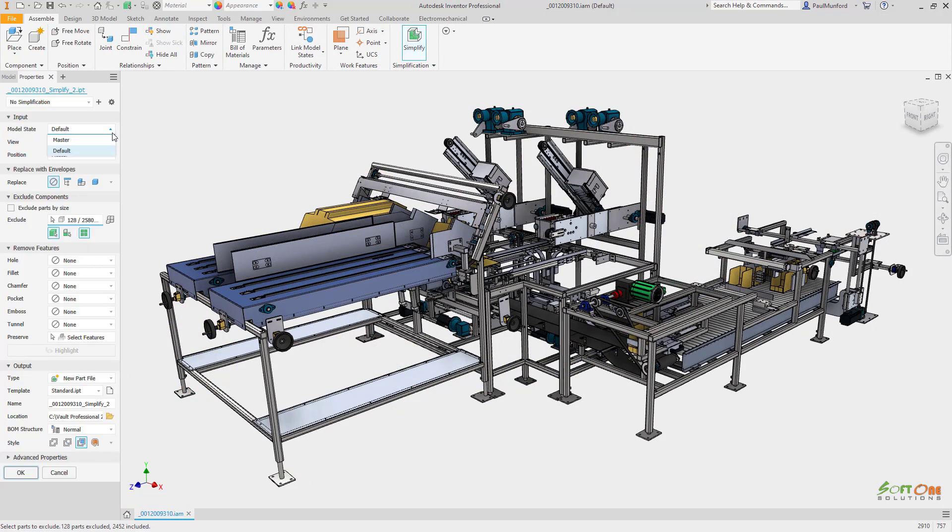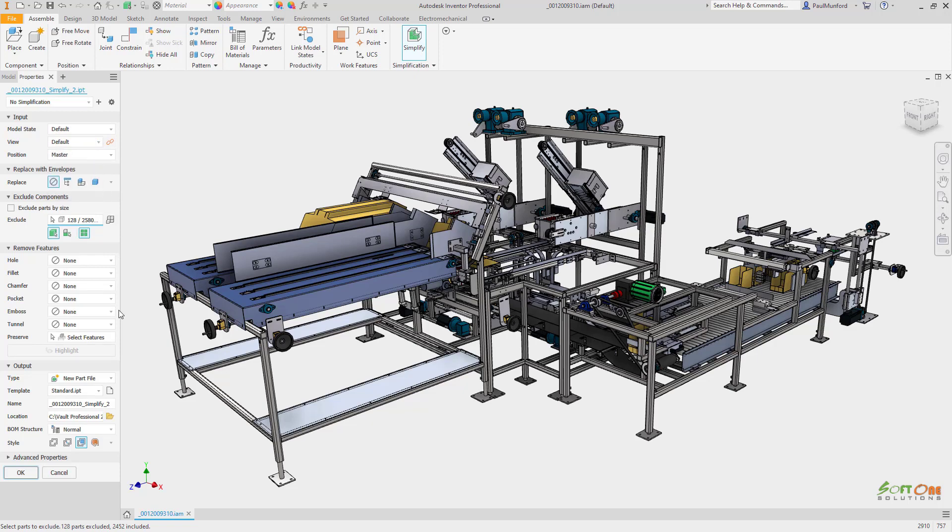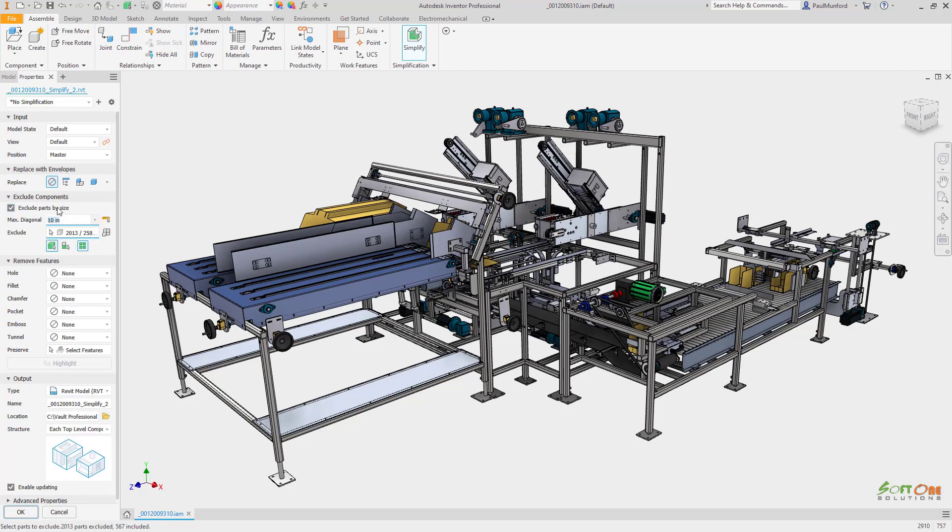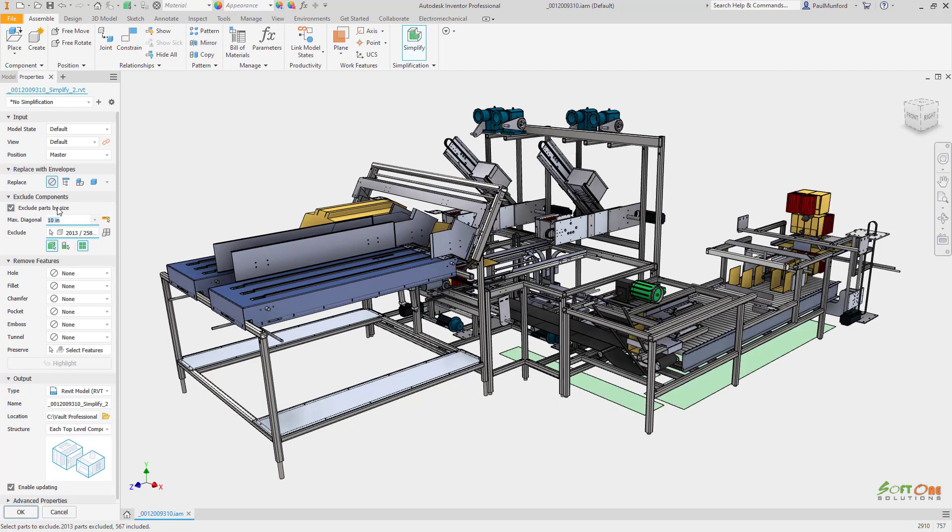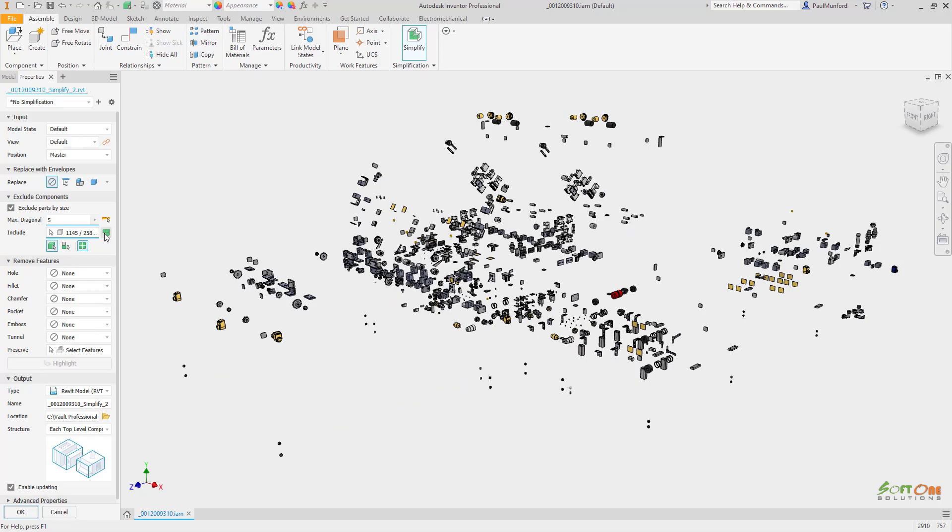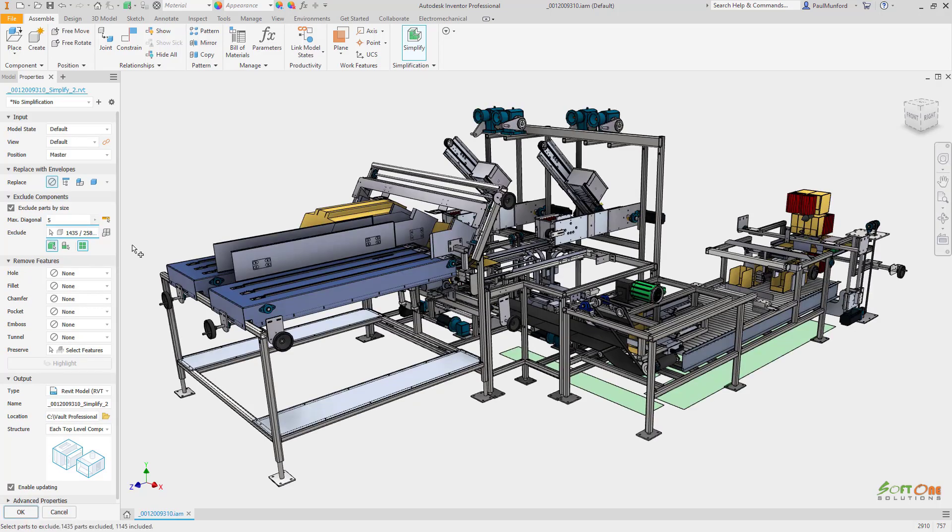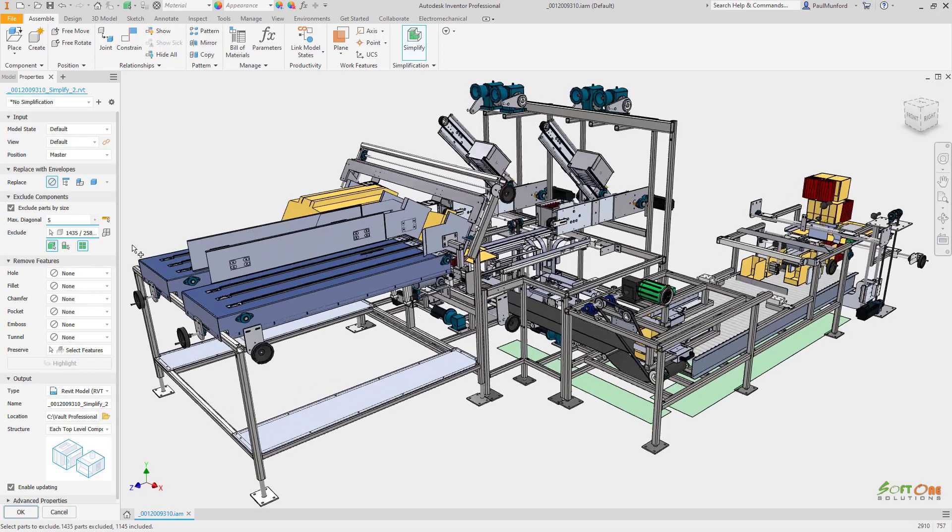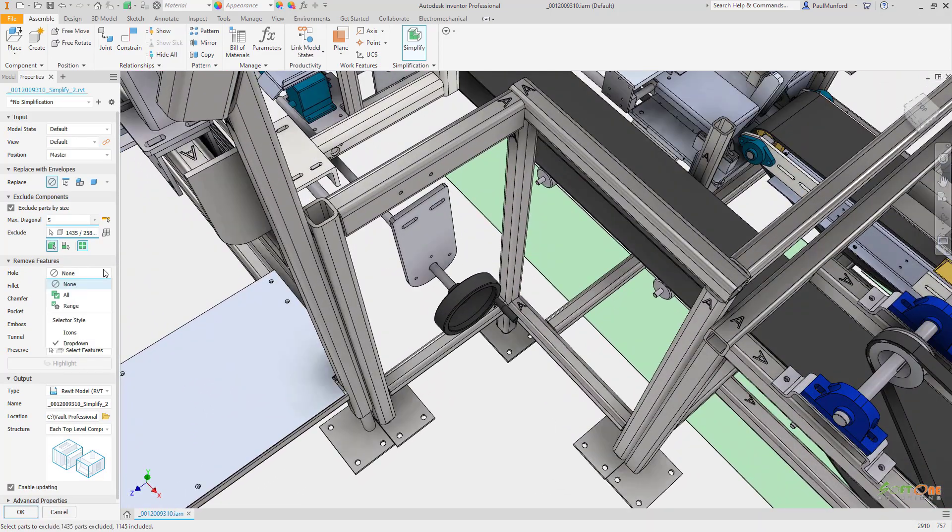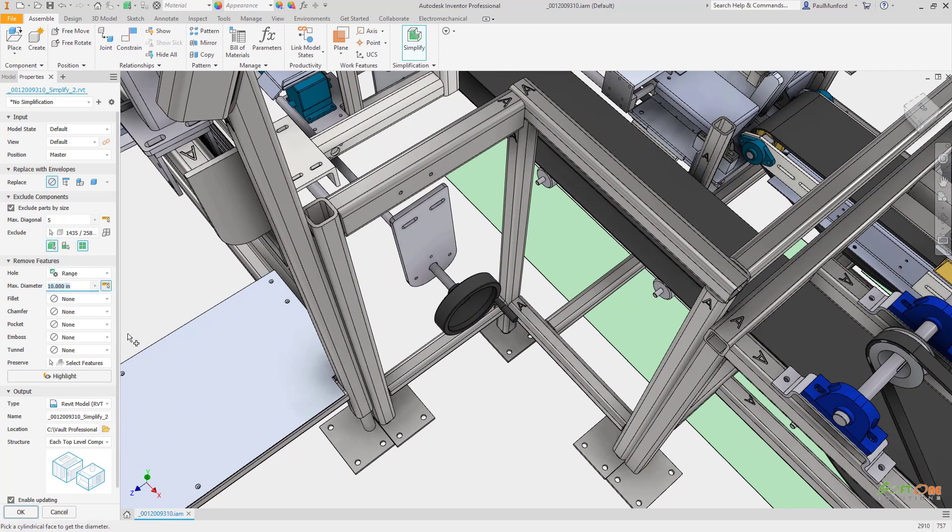A newly laid out simplification dialog helps us automatically remove components from our design by size. Feature recognition is used to remove individual features which are not required in the Revit model. Features can be removed completely or by using a range to automatically select only those that meet your criteria.